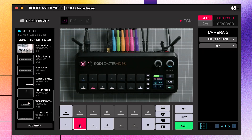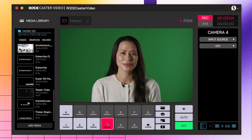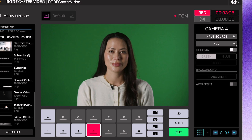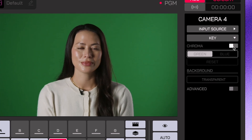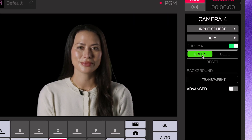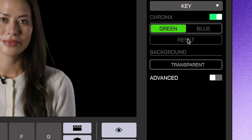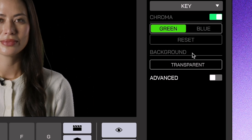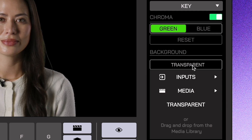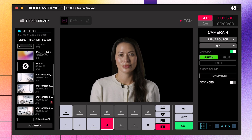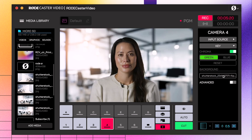Click on the input button that has the camera assigned to it that's pointed at your green or blue screen. Then click on the key drop-down on the right. Click the chroma toggle to apply the key, and then choose either green or blue screen. Below that, click the background drop-down and choose either another input, media, or select transparent if you want to use your keyed input in a scene. You can also drag images and video files here directly from your media library.